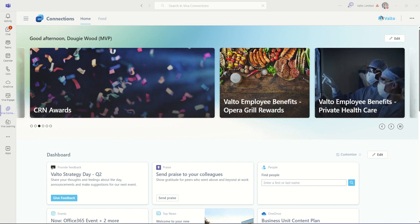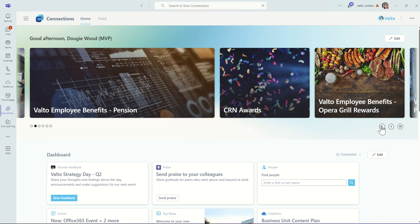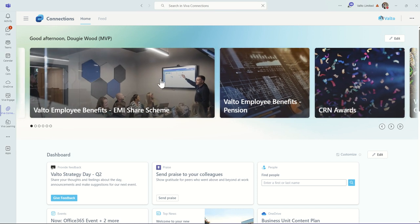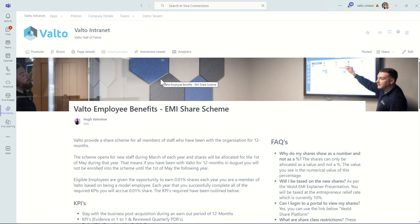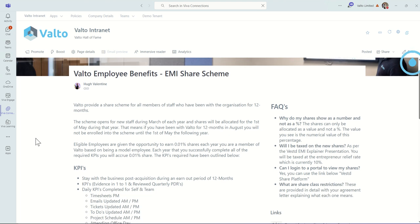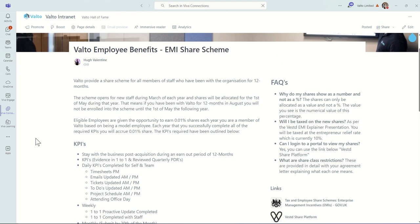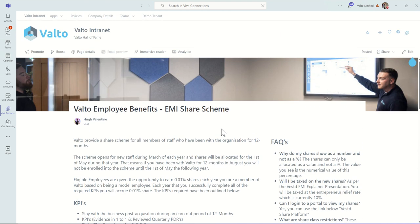Users can choose to cycle through and see different news articles and by clicking on a particular article, it will then launch the full article back inside of the SharePoint page that originally created it. As you can see, this is our news article that's pulled through and the full information about our Valto employee benefits EMI share scheme can be seen on this page.